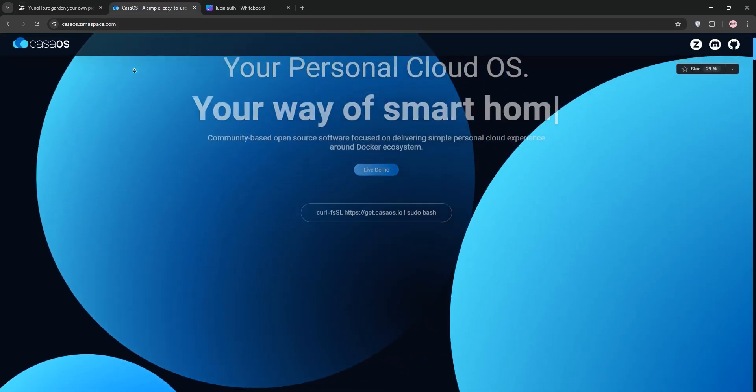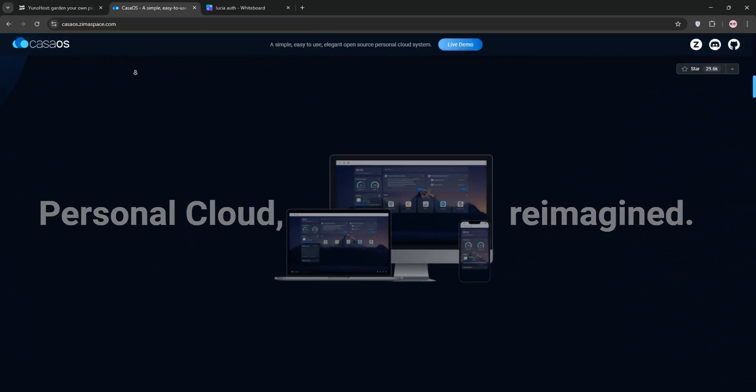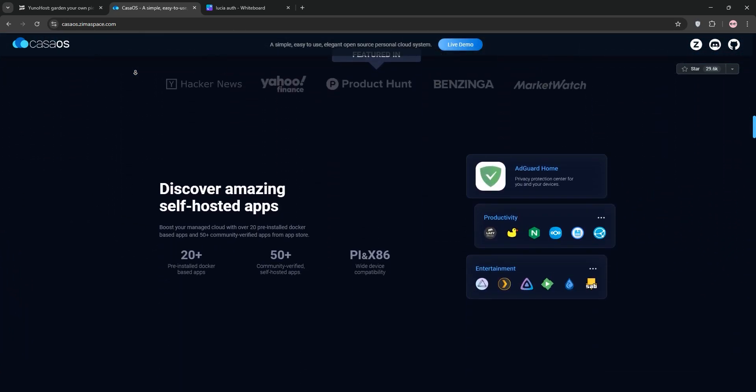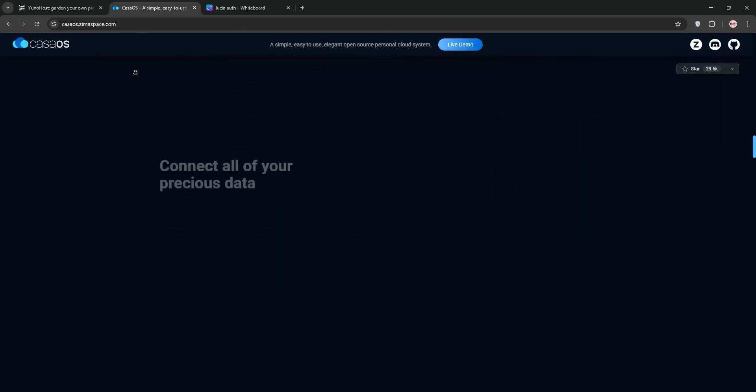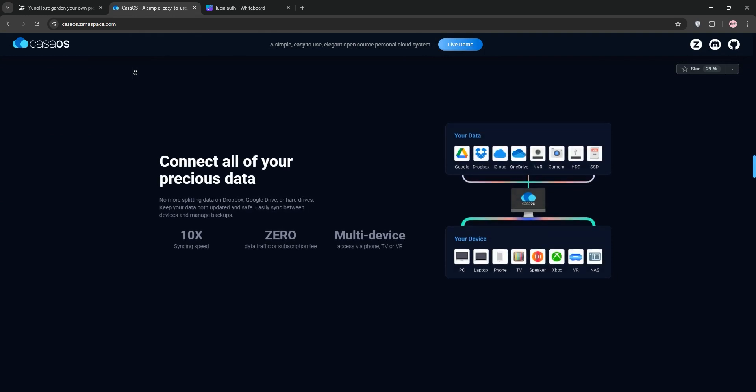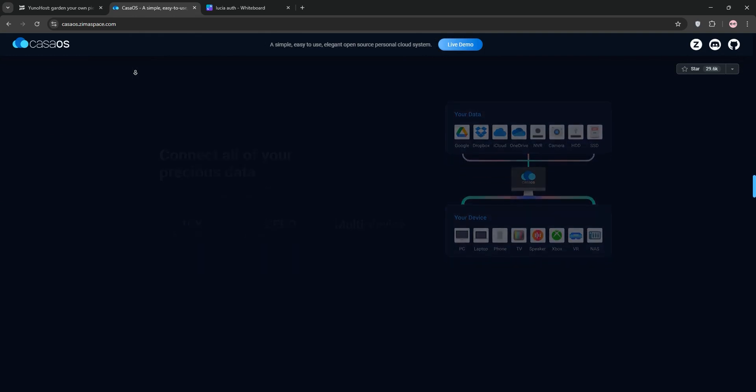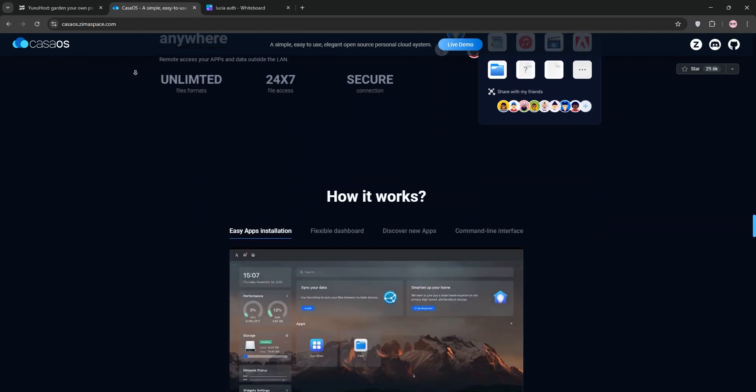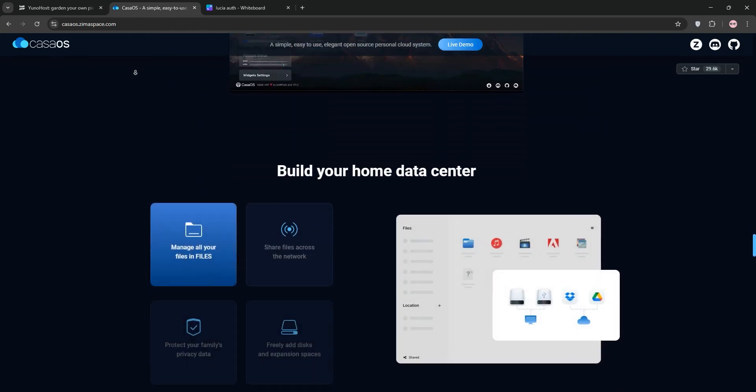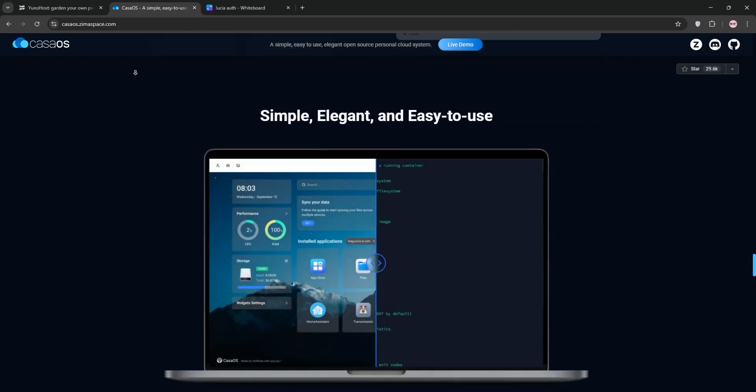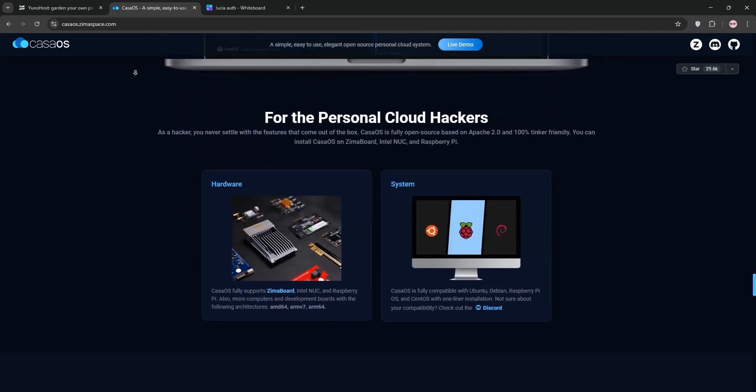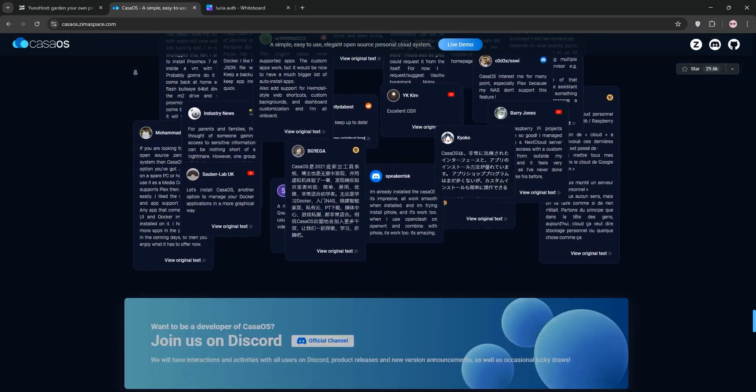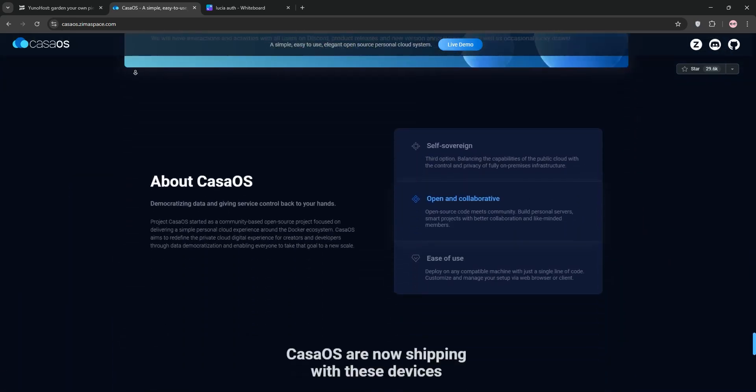Next, CasaOS. This is a lightweight overlay for Linux, built on Docker. It offers a sleek, NAS-like dashboard for easy app installs, backups, and syncing. You can add custom Docker projects, but its app store is smaller. It's great for users wanting a simple, elegant home cloud, or x86 for ARM devices.